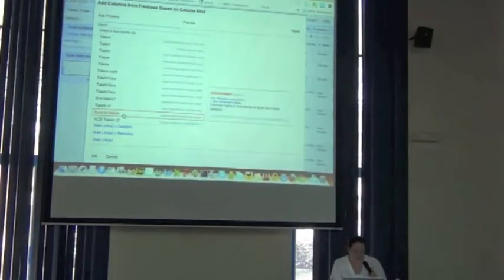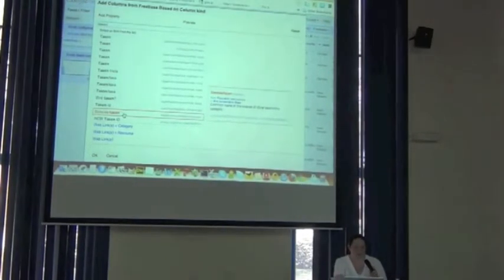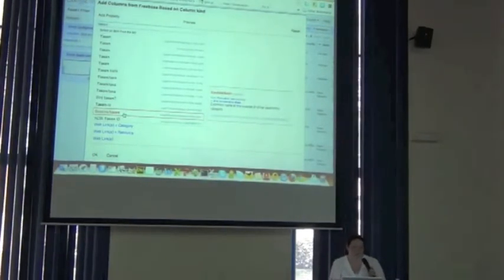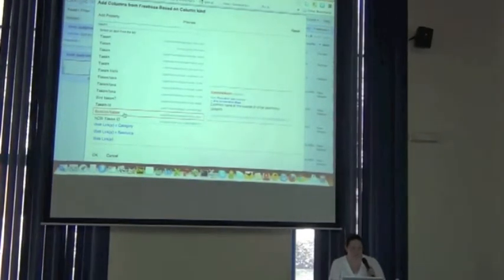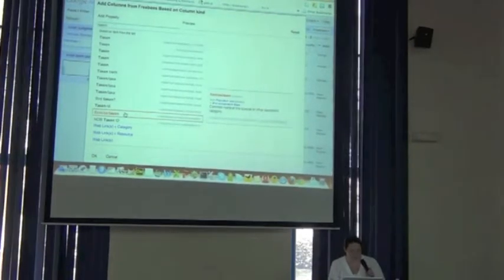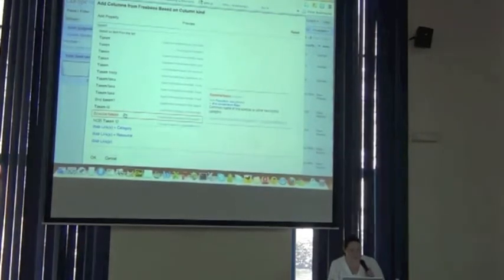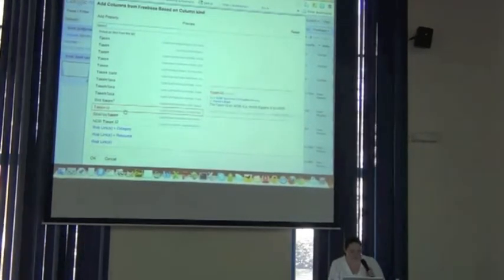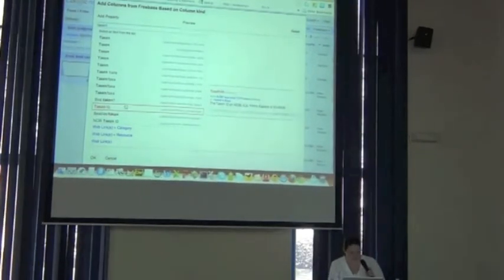And to the right of all those, it shows you different databases within the Freebase that it's pulling these names from.